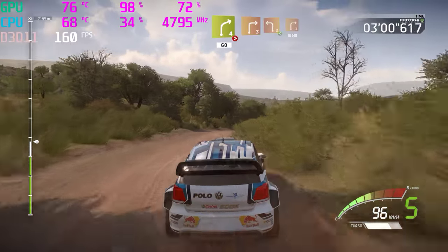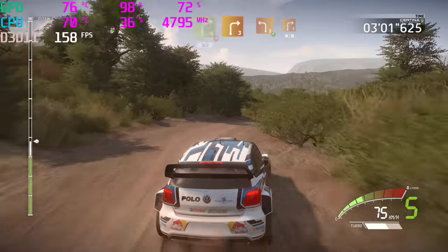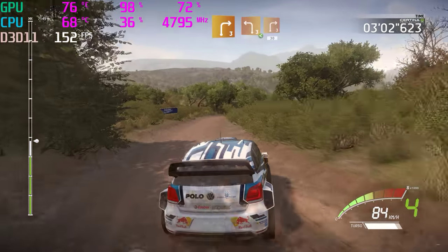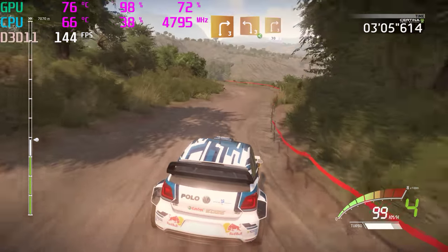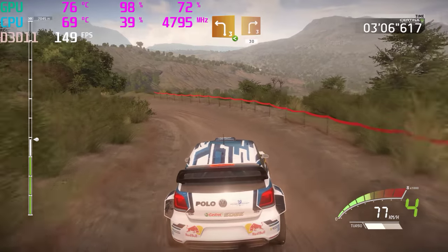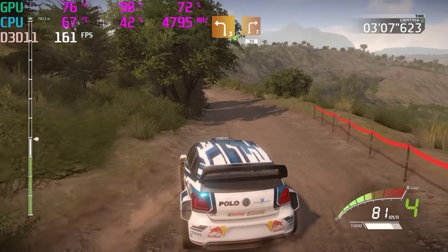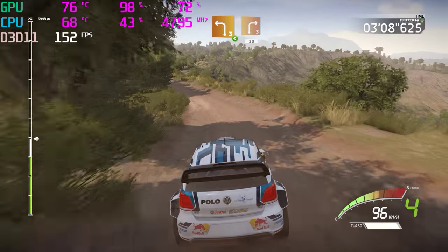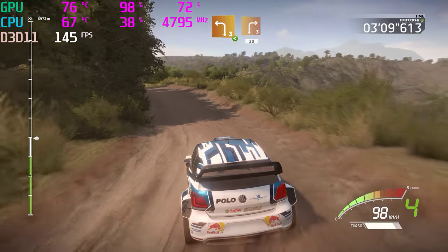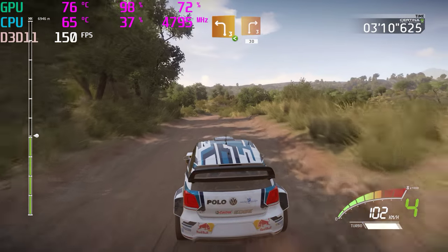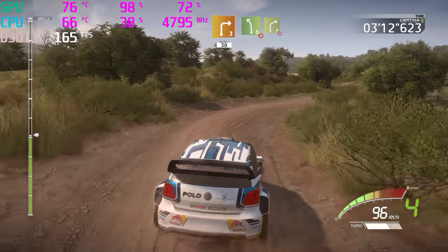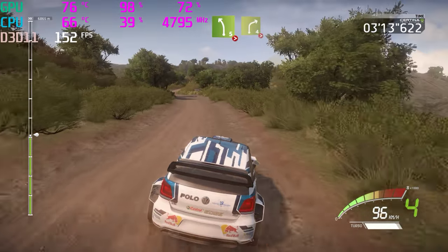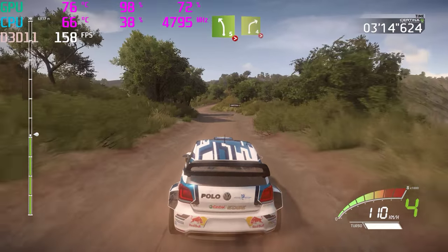Right 3, into left 3, long, opens, into right 3, 30. Left 5, tightens, into right 4, long, tightens.